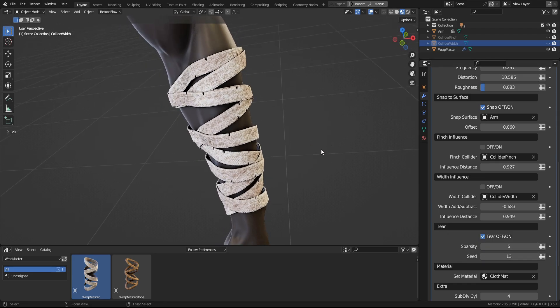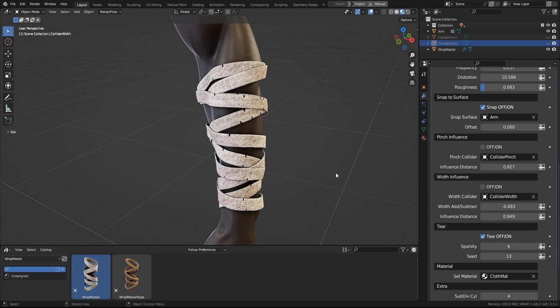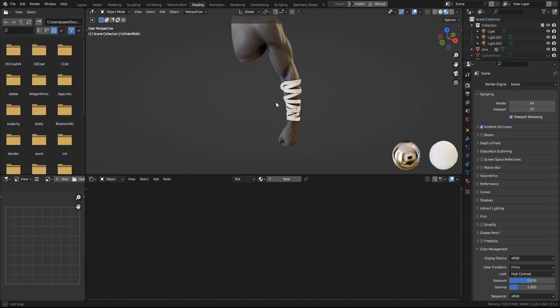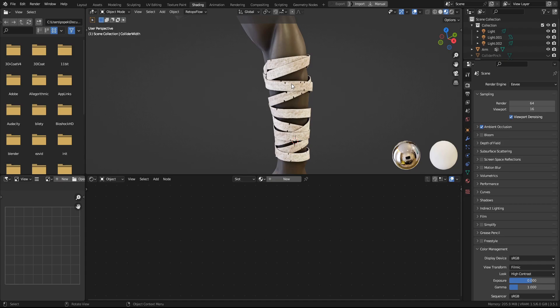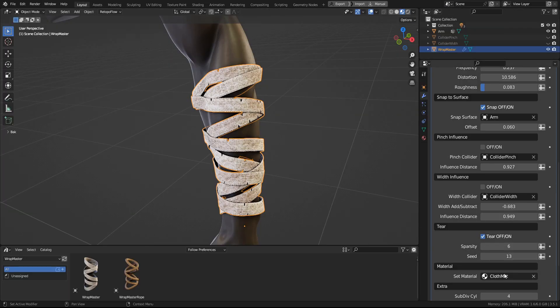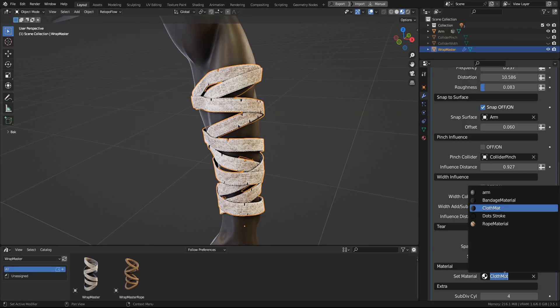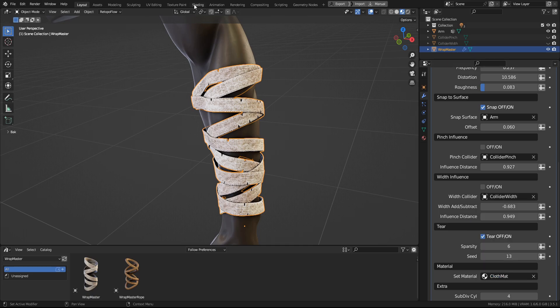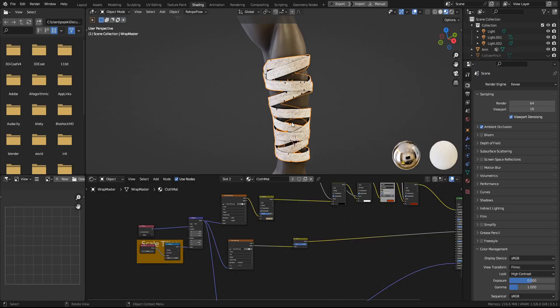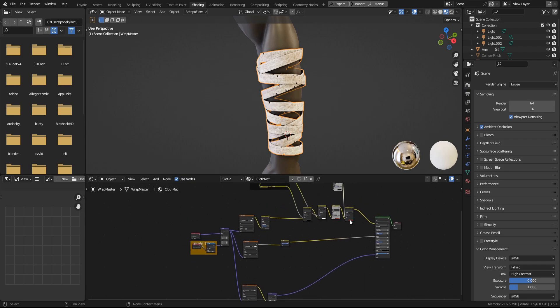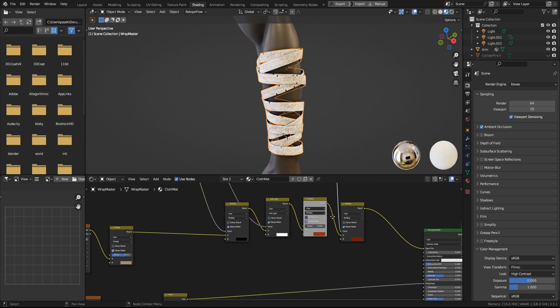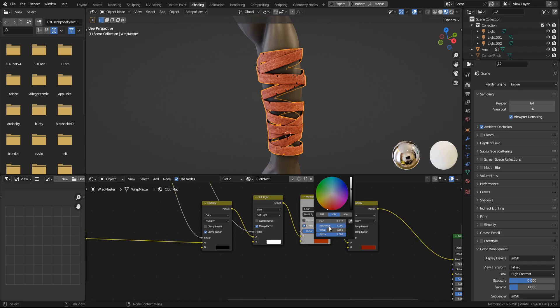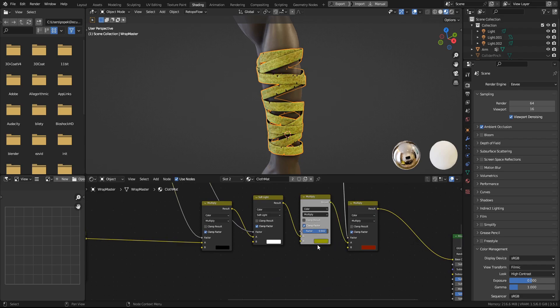And now moving on, let's look at the materials tab. So with each asset, you get three materials. To pick, you have the bandage, the cloth, and the rope material. And if you look at the node tree for them, you have these settings here. You can, for example, color them to whatever color you'd like, like this. But for now, let's leave it at white.